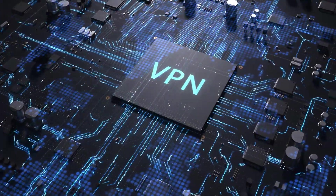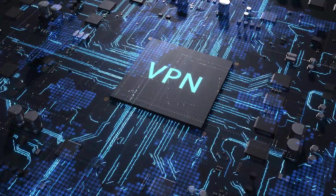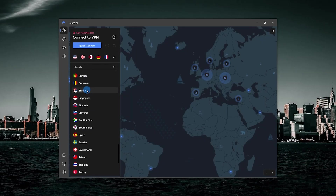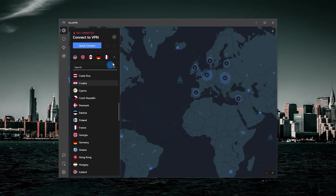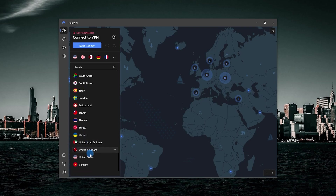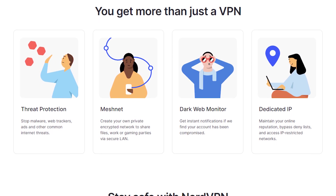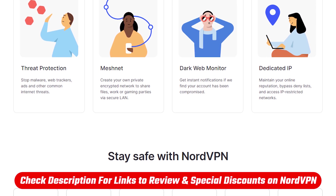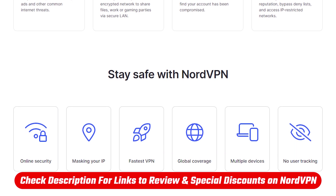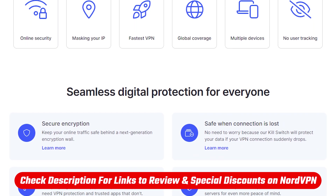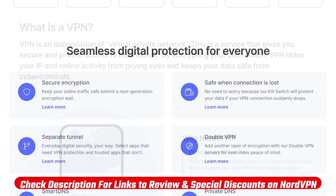Hey everyone, welcome back. If you're new to VPNs and you're interested in NordVPN, but you want to find out whether or not you should get it and how to use VPNs in the first place — specifically NordVPN — today I'm going to get into all that. If at any point you want to go straight to the discounts or the full reviews, you'll find helpful links in the description down below.